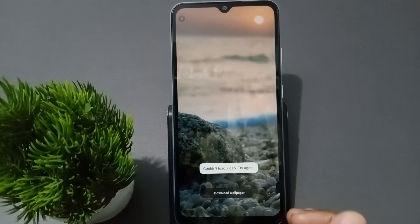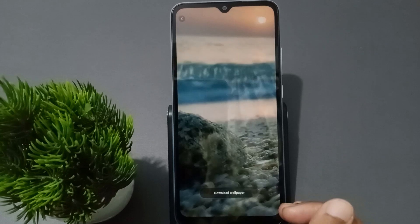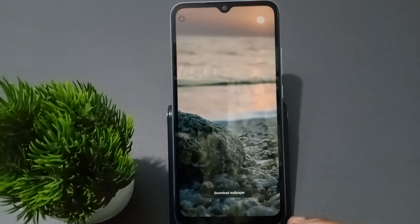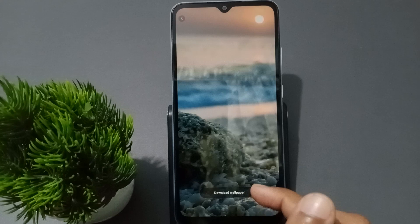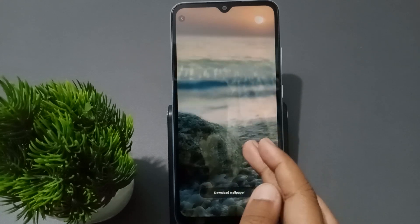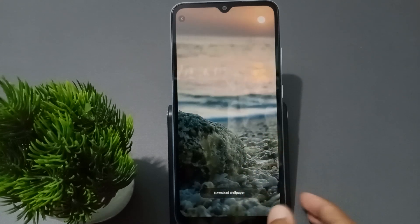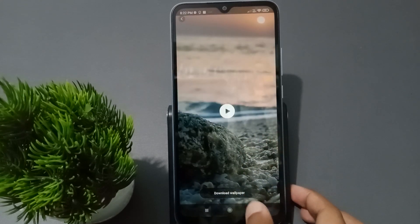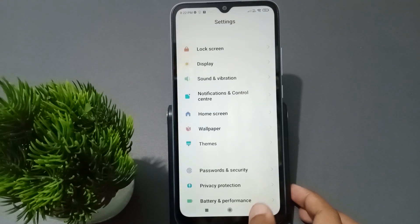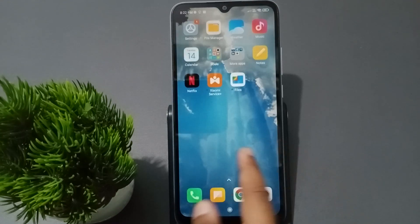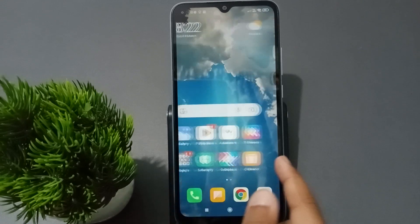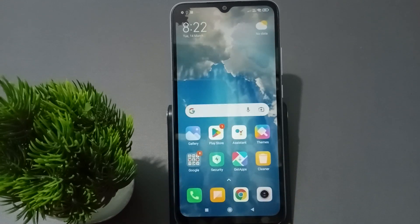Anyway, these are the steps to set the live wallpaper: just download it and click Apply. You can set it for the home screen or the lock screen. Hope you loved the video — if so, like, share, and subscribe to the channel. Thanks for watching, bye!